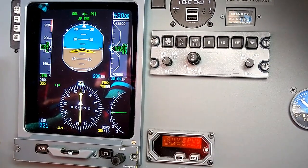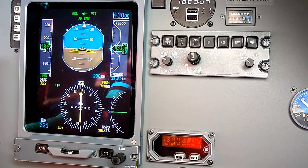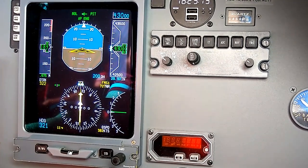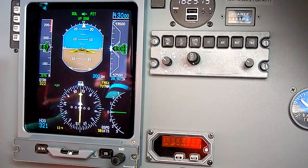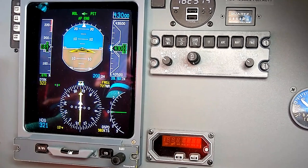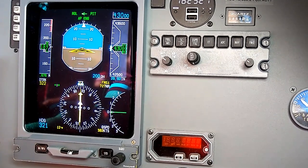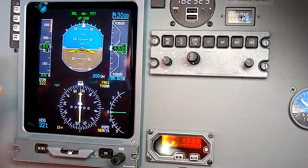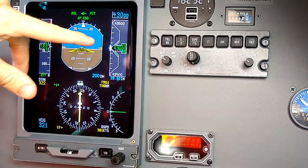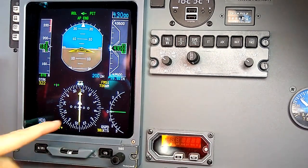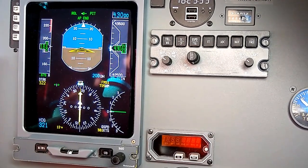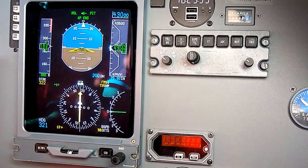That pretty well sums up the ways we can customize our display and set it up for our preferences. Otherwise it's a standard six-pack of instruments: airspeed indicator on the left, attitude indicator in the center, altimeter on the right, heading information in the center, and VSI on the lower right side of the display.